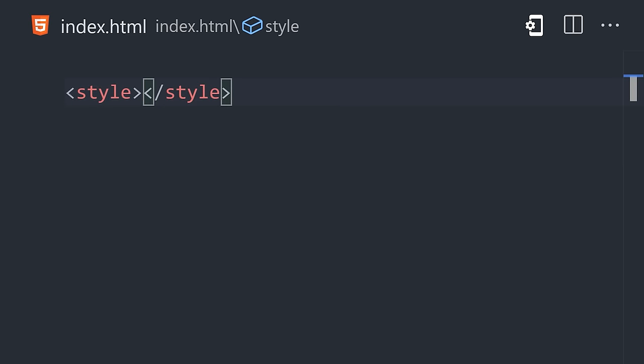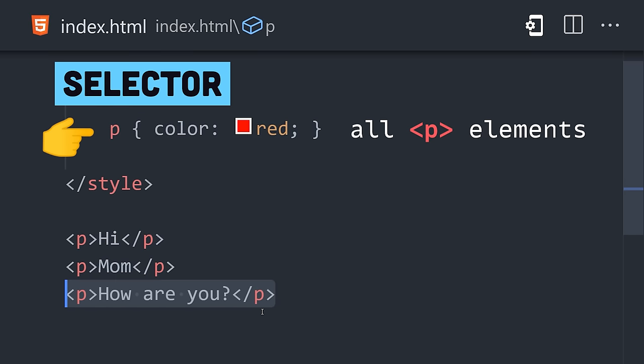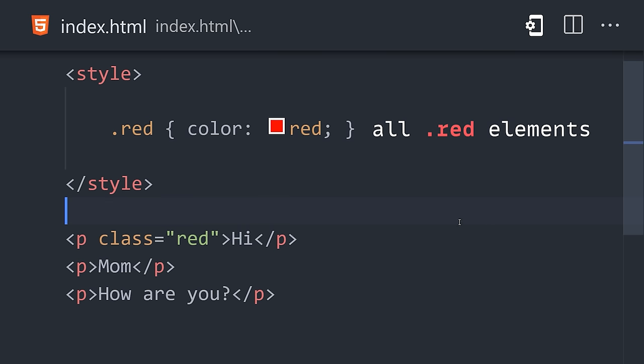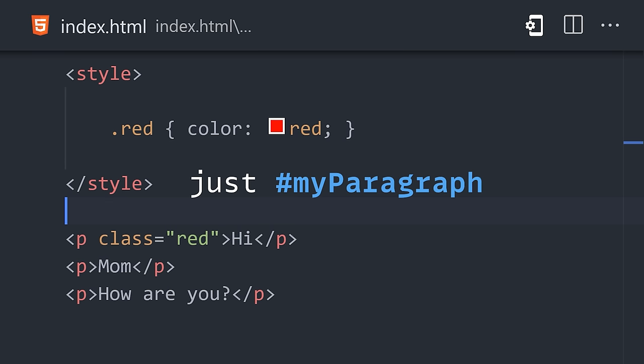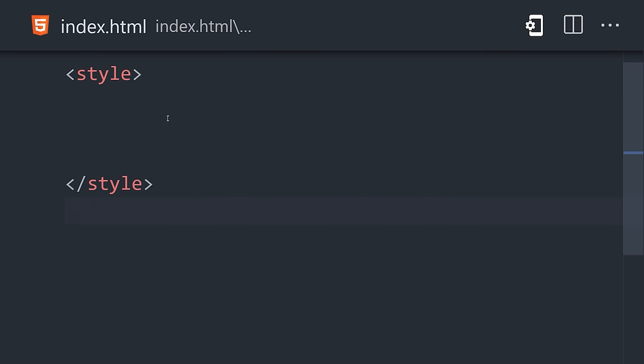To get started, open up a style tag in any HTML document. A selector can target all HTML elements of a certain type, multiple related elements with a custom class, or a single element with an ID.